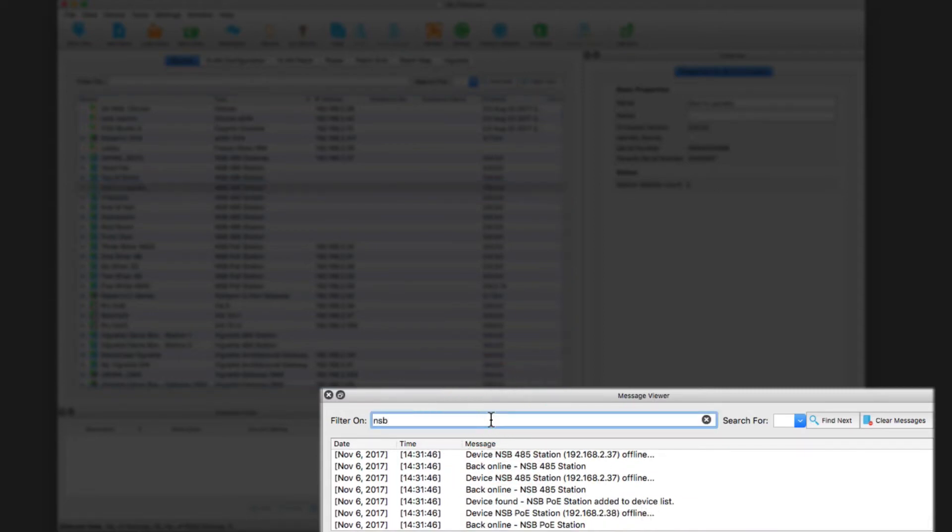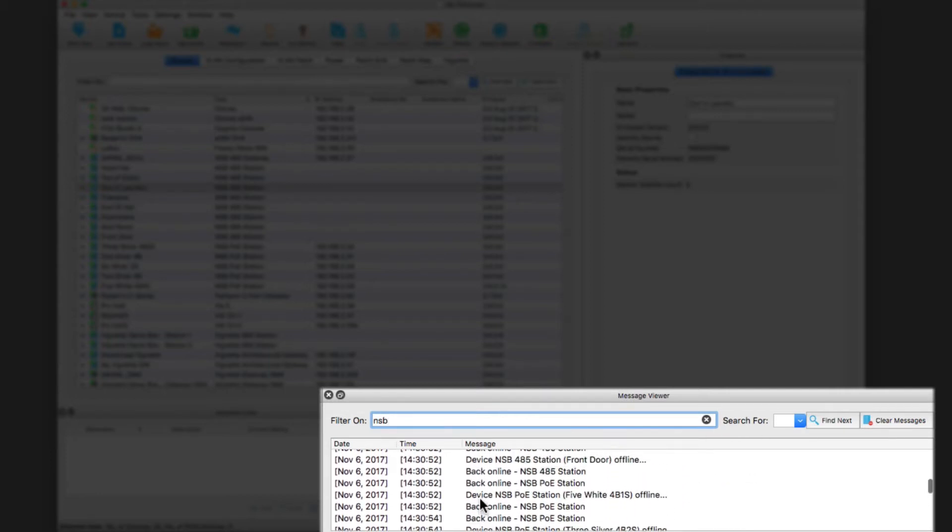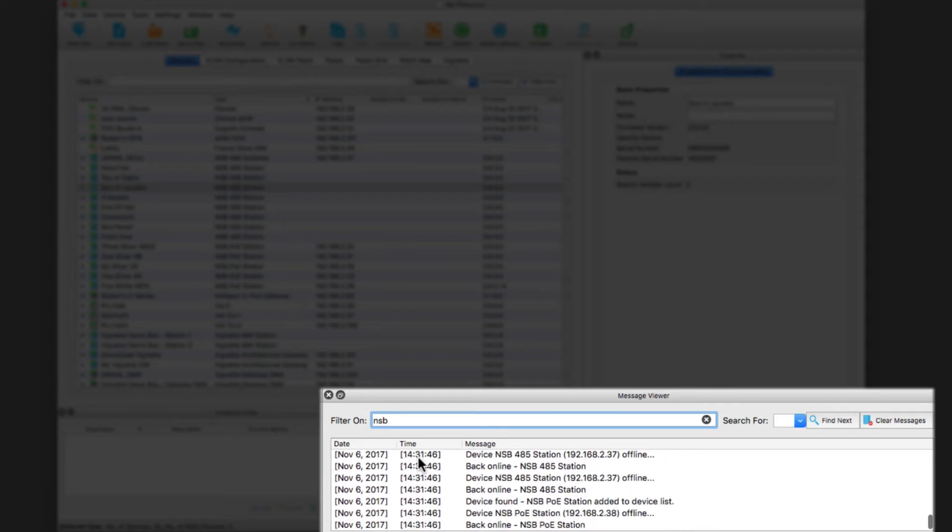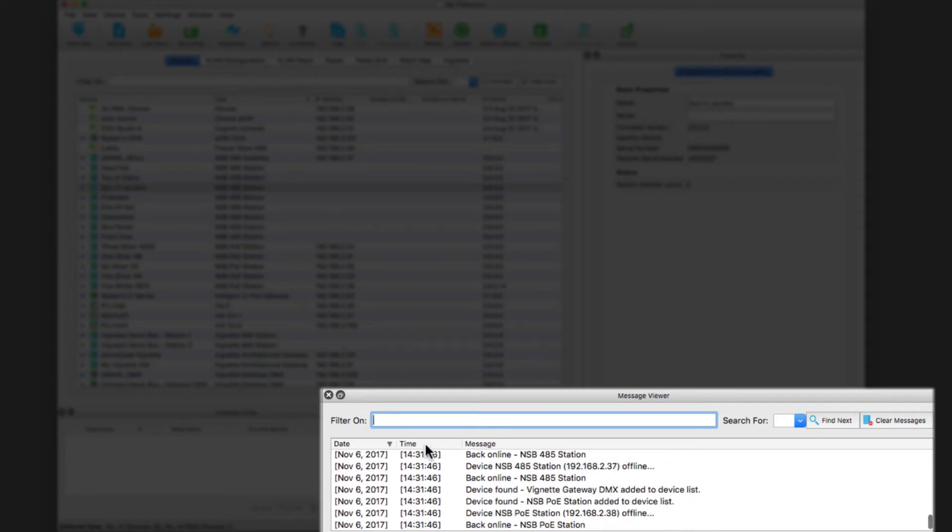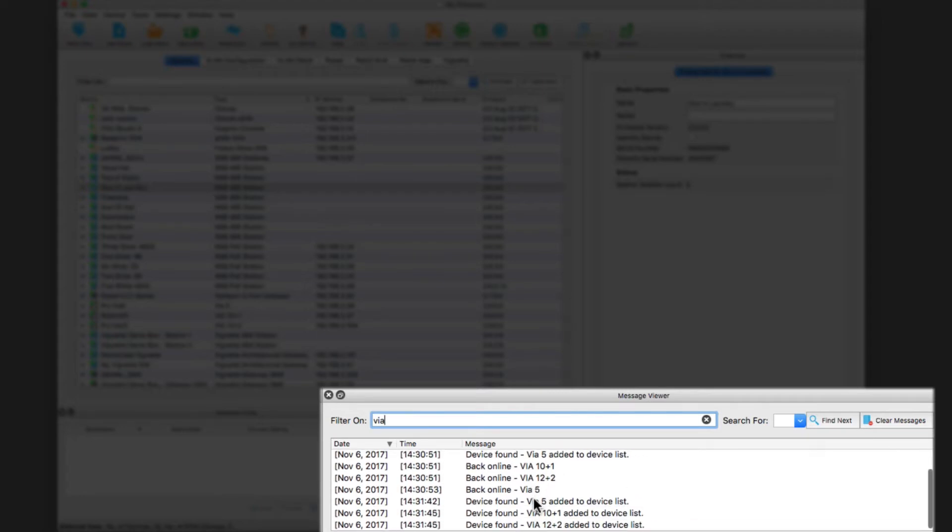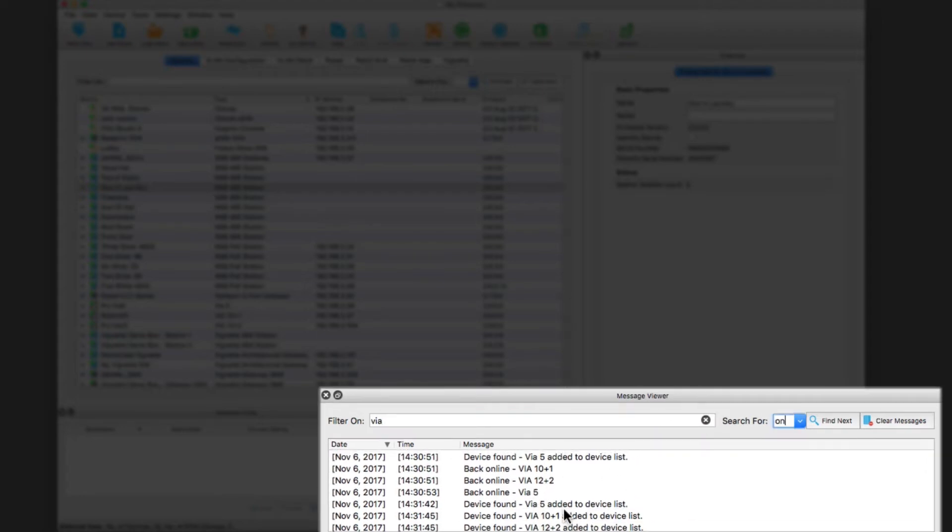I can look for just information about, I typed in here NSB, so this is just stuff that happens with the NSB. I could get rid of this and say let's just see things about my vias, and it filters it straight down.